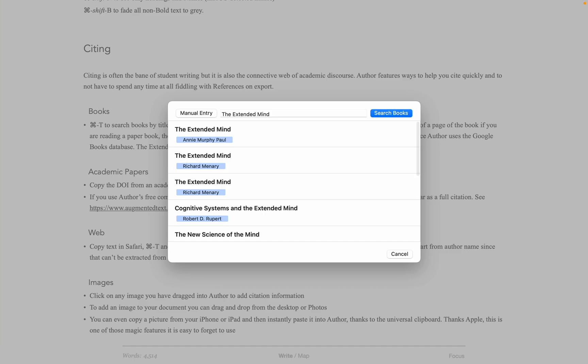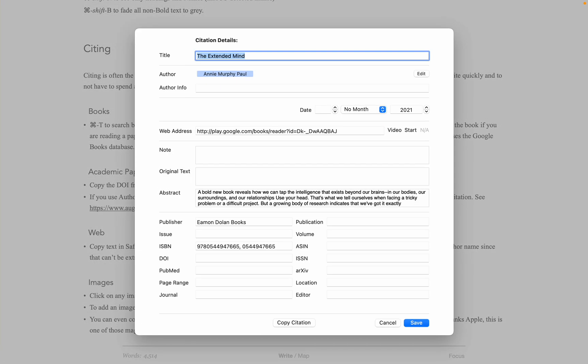Author then searches Google Books to find the book citation information. I hit Enter again, and I get all the information, as you can see here.